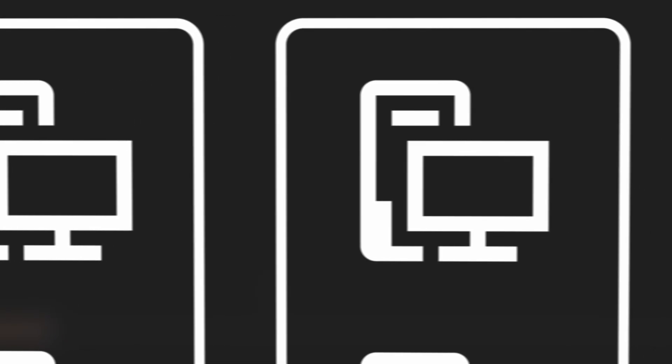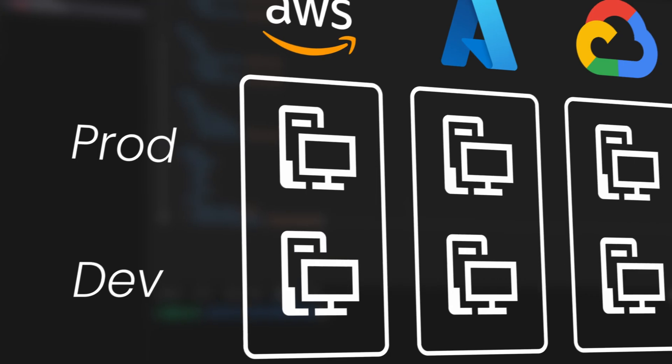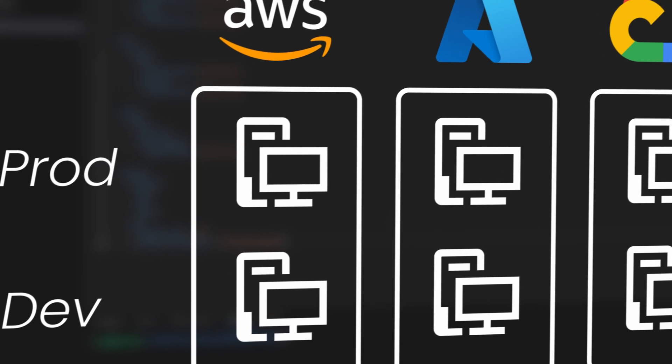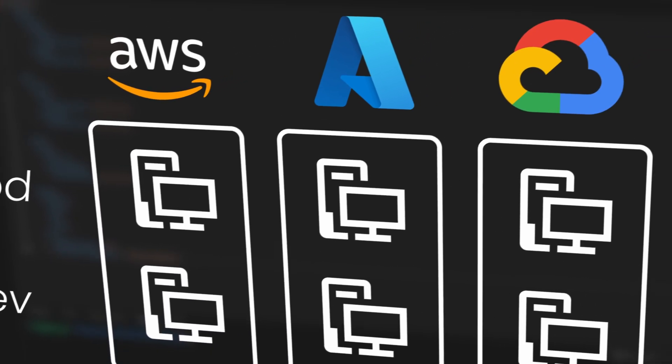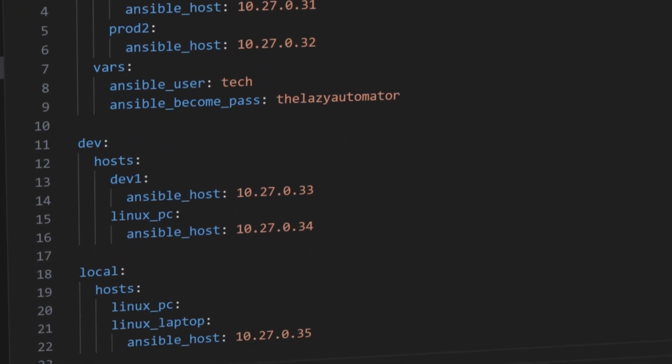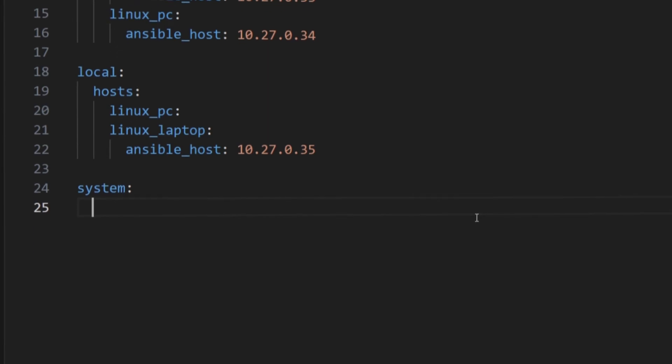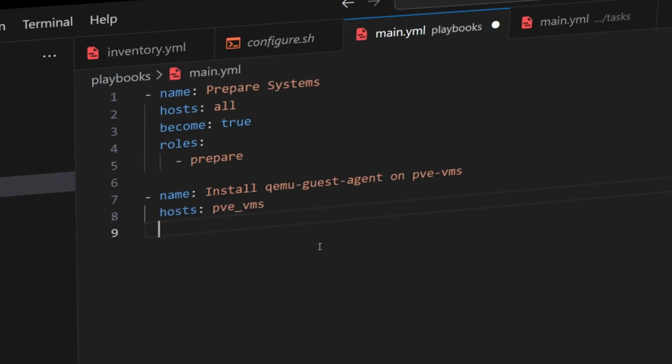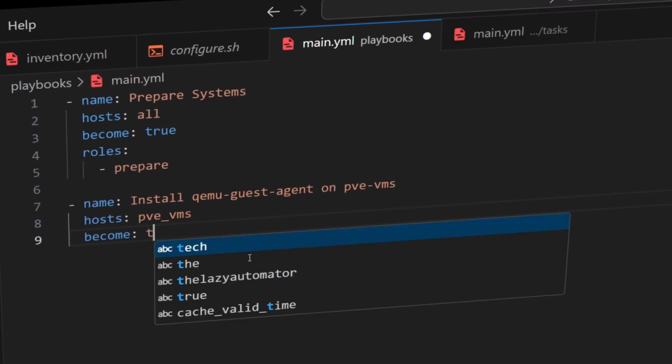Every network is unique and every environment has different needs. You might have multiple groups, different kinds of servers, and sometimes even the same host needs to belong to more than one group. If your inventory is not organized well, it becomes messy, hard to manage, and even harder to run playbooks on the right machines.